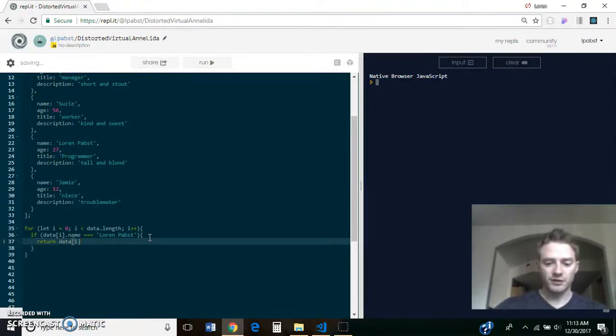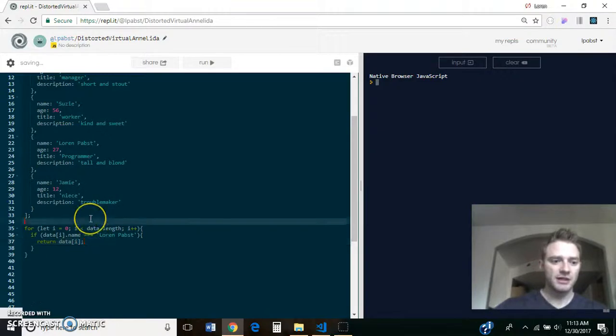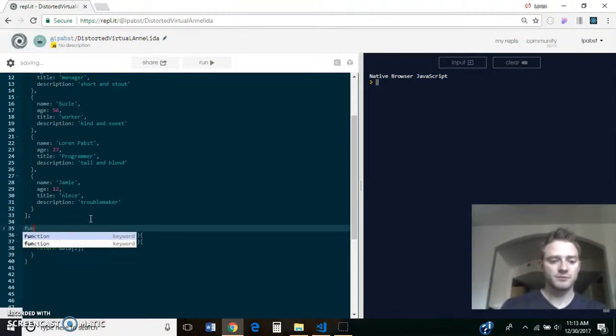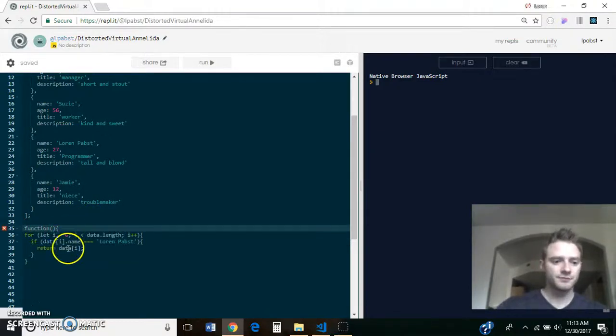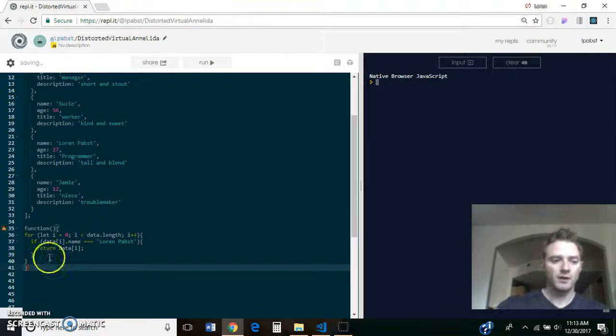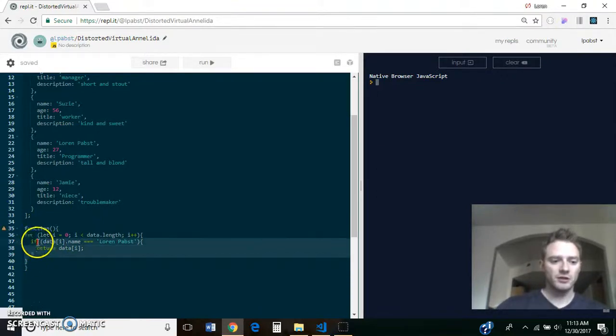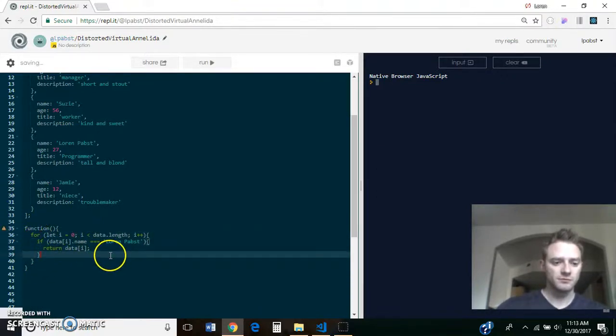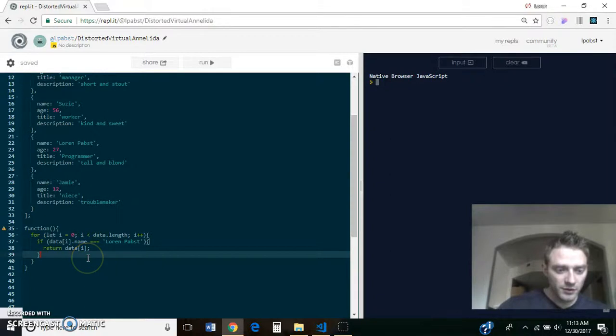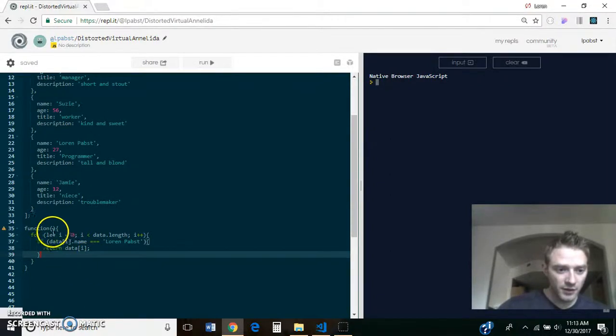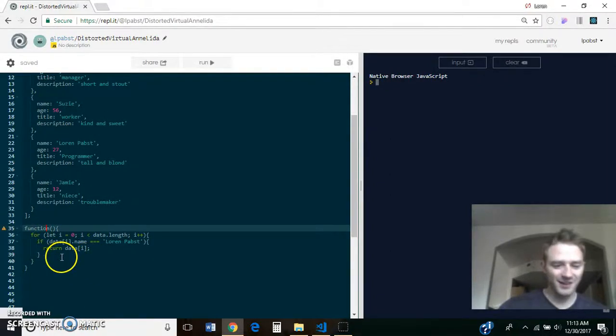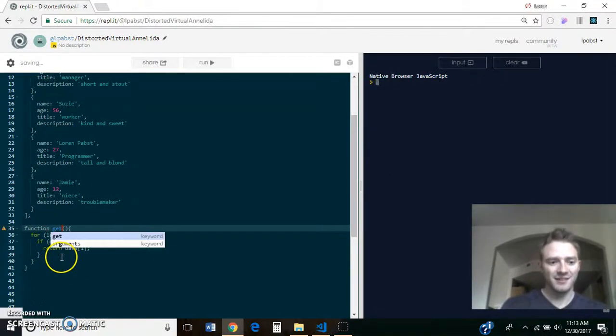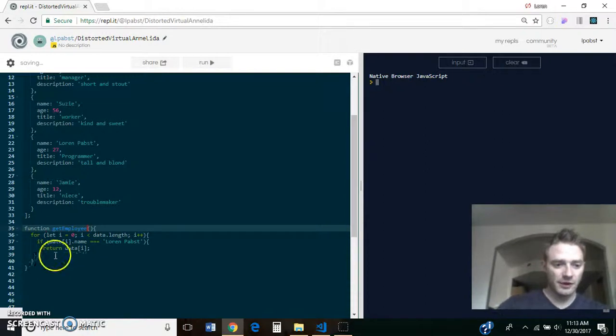And I guess if we're going to return it, we need this to be inside of a function. So there is a function, let's see, function - didn't name it. Okay, get employee.